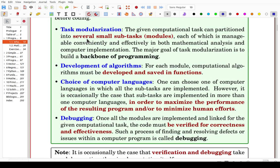Task modularization is about partitioning the given computational task into several small subtasks. Each one is called a module, and each is manageable, convenient, and effective in both mathematical analysis and computer implementation — meaning each one is easy to handle and easy to implement. The major core of task modularization is to build a backbone. Task modularization is quite important; you have to separate the given task into small subtasks.